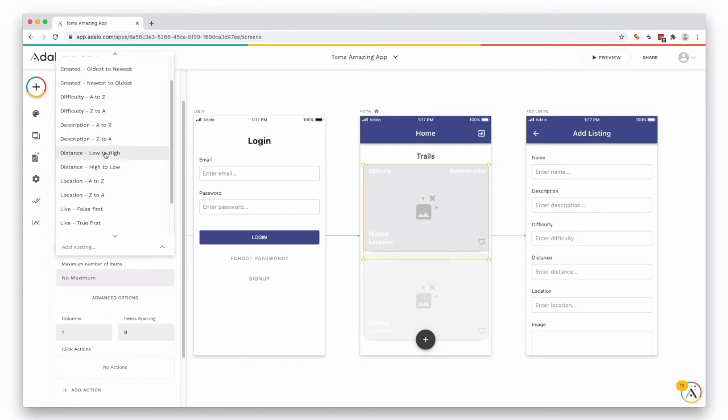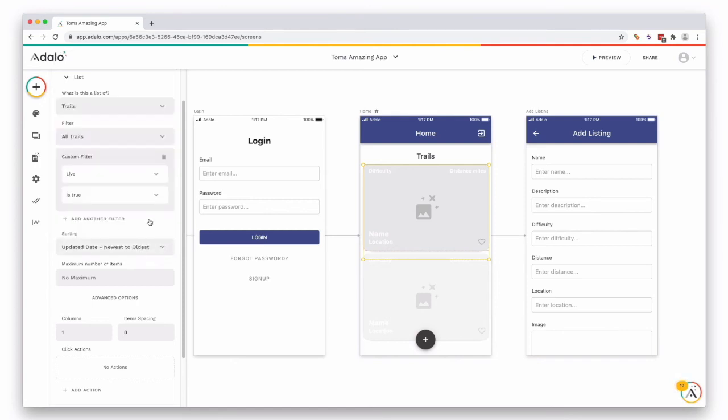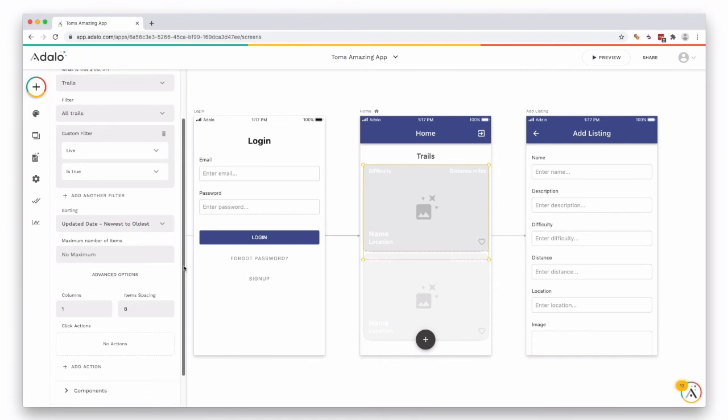So let's just go from newest to oldest. So now with that sort in place we can make sure that anybody logging in is always going to see the latest trail to get uploaded.